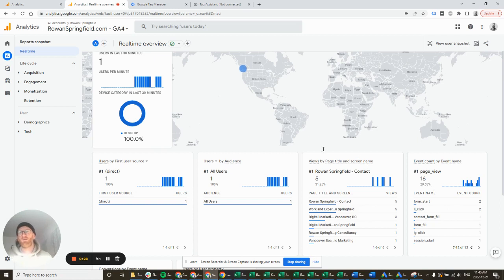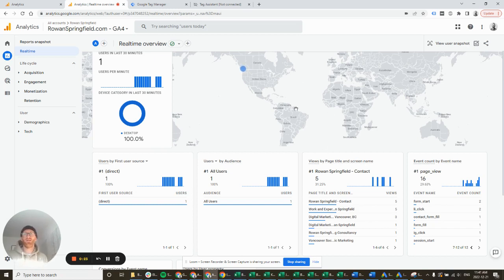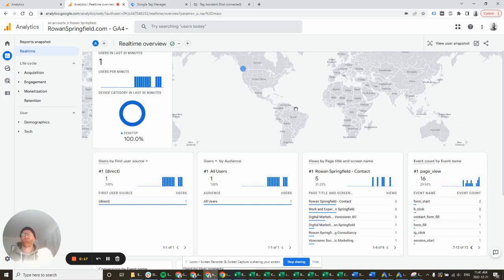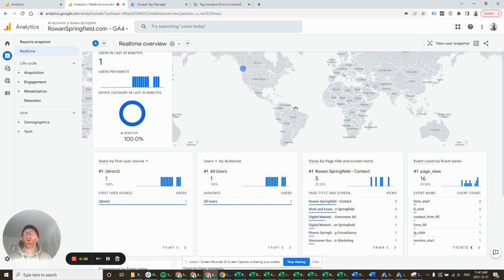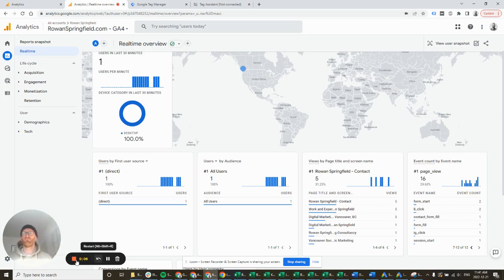One thing to bear in mind also, GA4 doesn't really like reporting same day data at all. So I'm going to leave those. Now that I know they're fired, I can come back tomorrow. And tomorrow I can actually set those events as conversions, which will take like 30 seconds. But I will show you how to do that later. Goodbye.